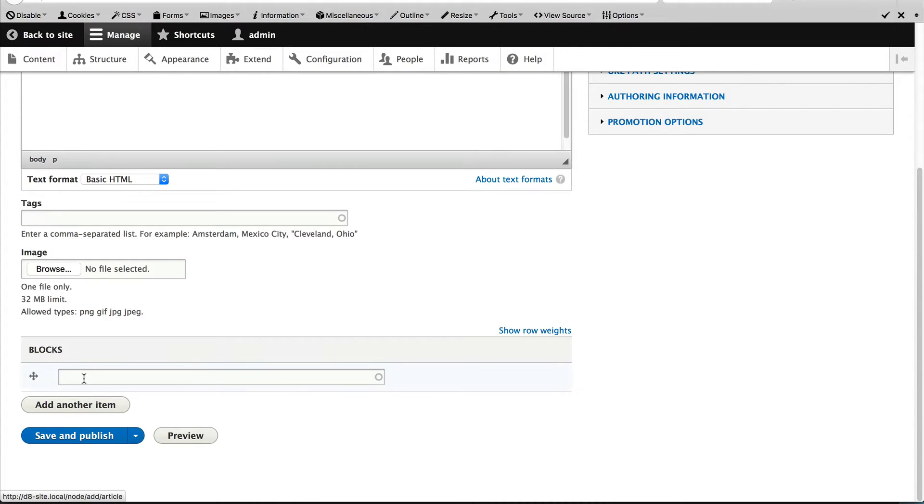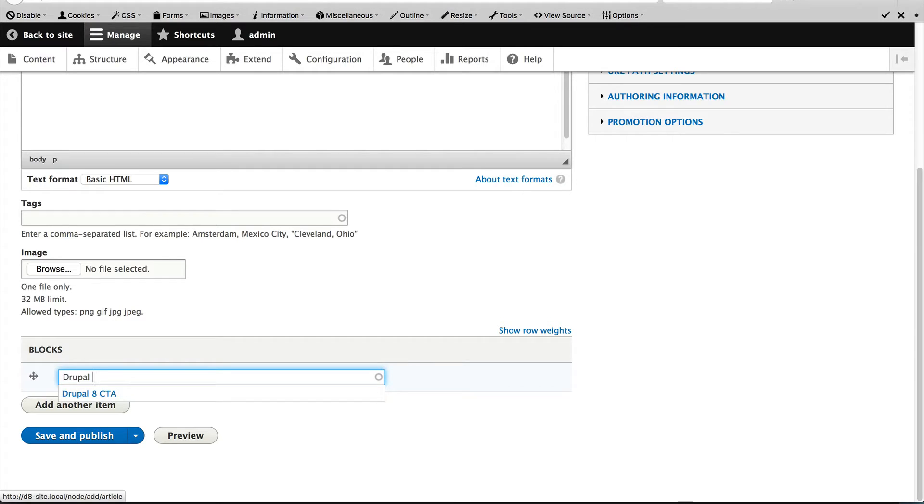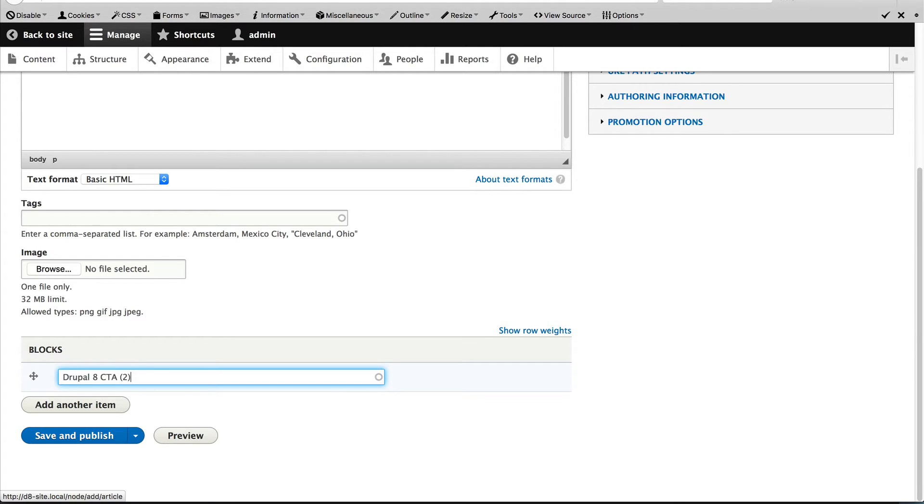But more importantly, we have this blocks field. So if I search for the CTA which I created previously, it should appear as an autocomplete. I'll select it and then click on save and publish.